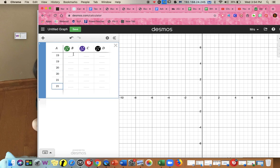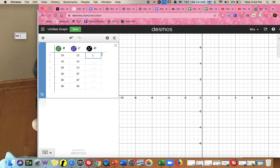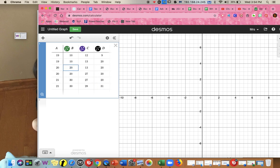Here's set A entered. Set B: 10, 10, 20, 20, 30, 30. Set C: 12, 13, 13, 27, 27, 28. And set D: 9, 20, 20, 20, 20, 31. So here are all the sets that Rinky, Dinky, and Minky looked at. We're going to find the standard deviation, which will tell us which data set has the smallest average distance from the average and which has the biggest — the most spread out.